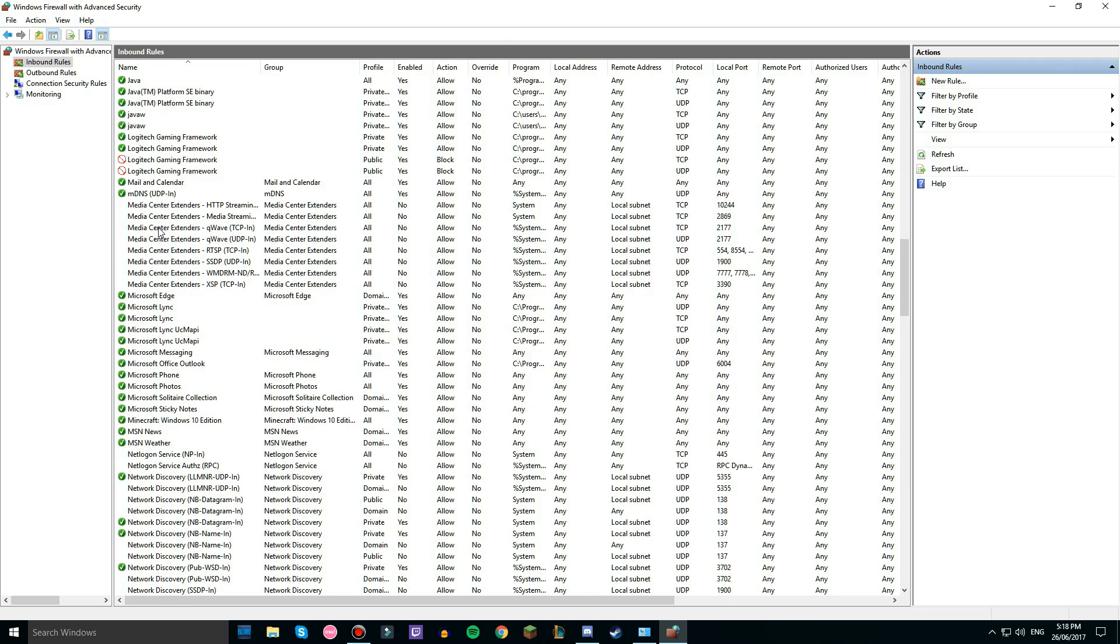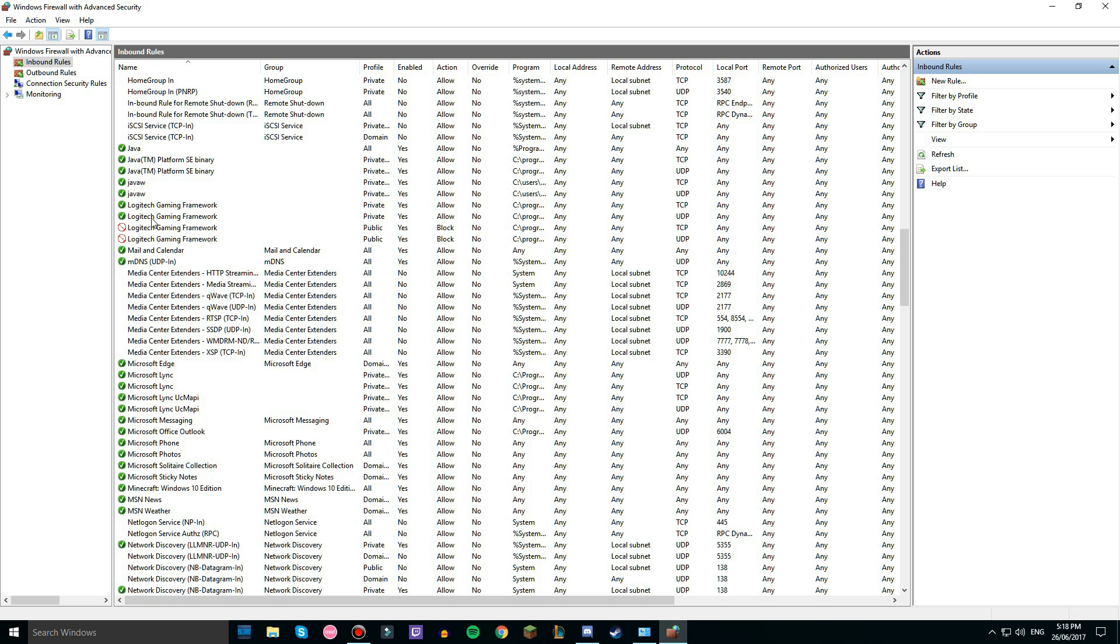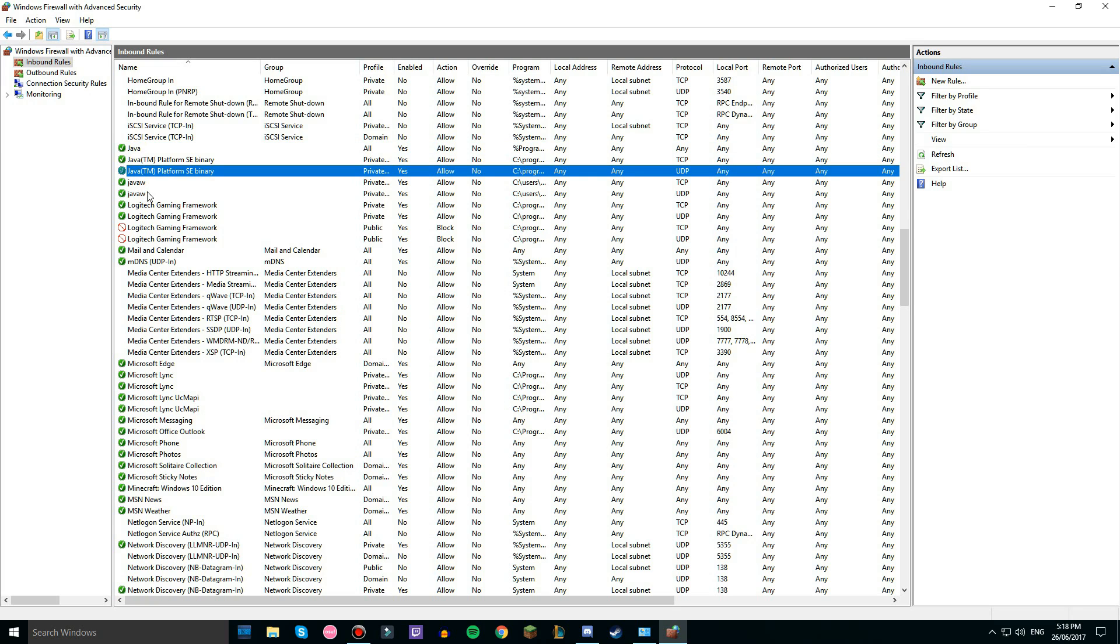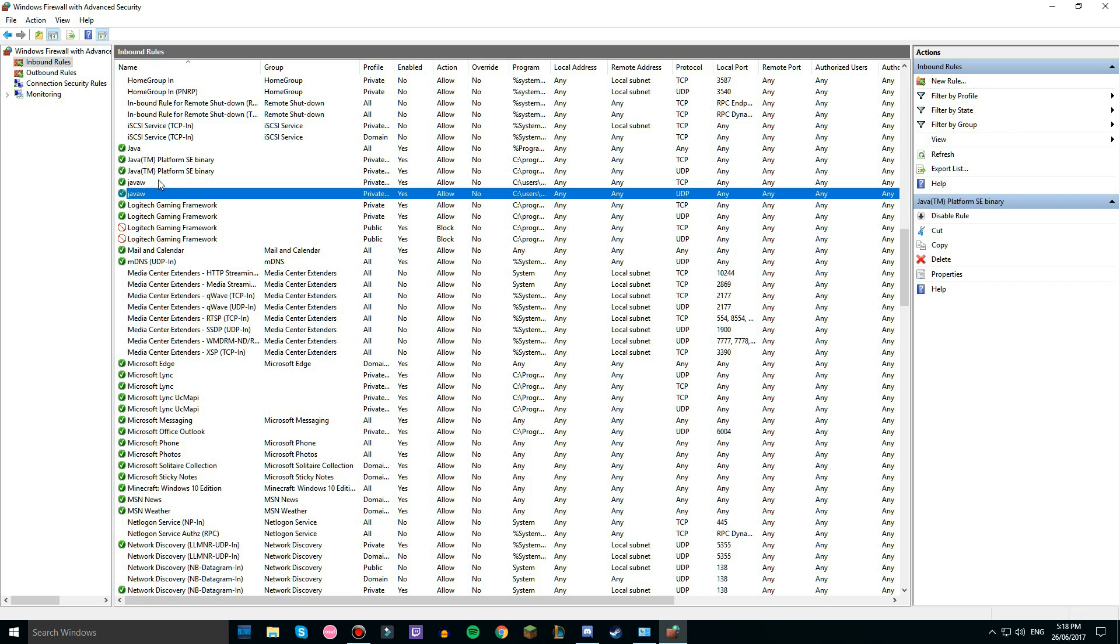And scroll down to J where Java is. So there it is, there's 5 right there. You should either have 3 or 4, probably 4.